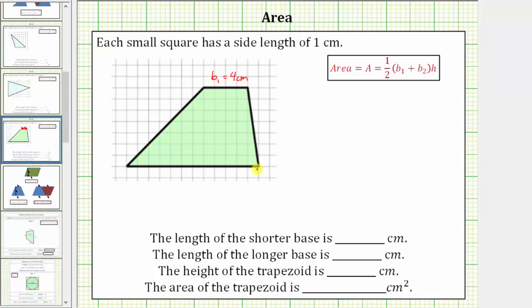The second base has a length of twelve centimeters. Let's label this B sub two equals twelve centimeters.